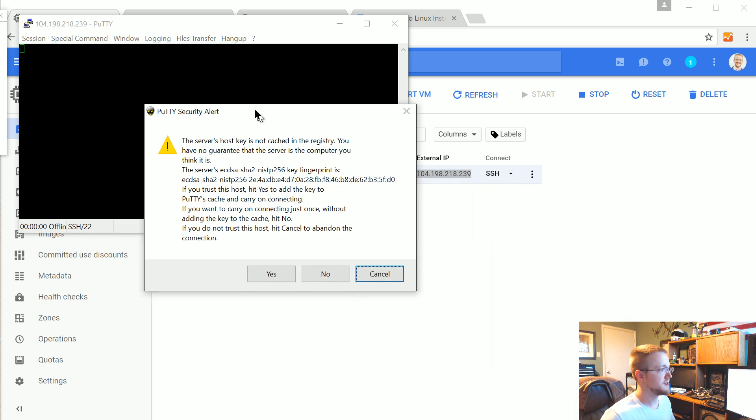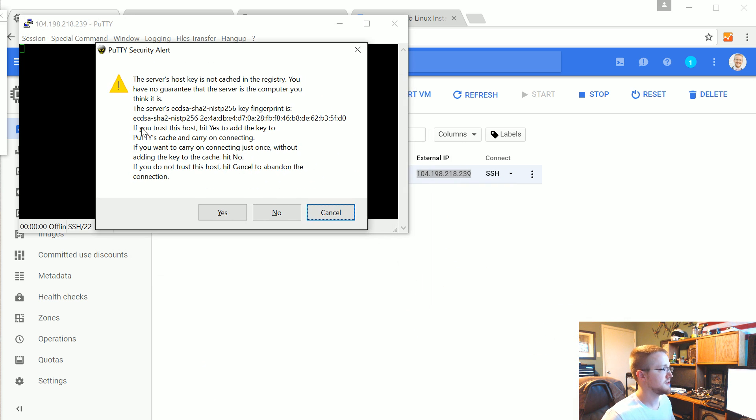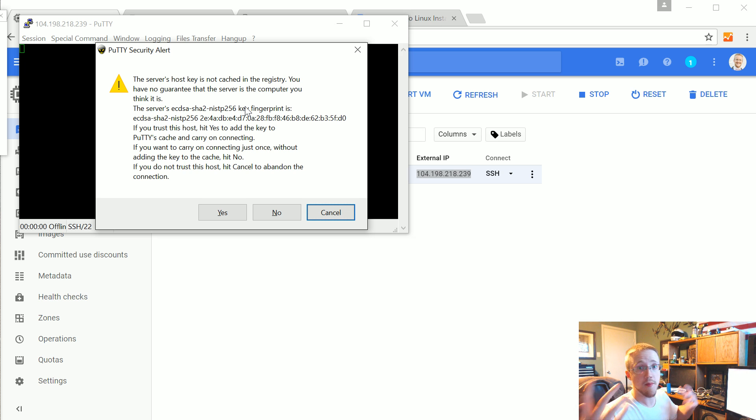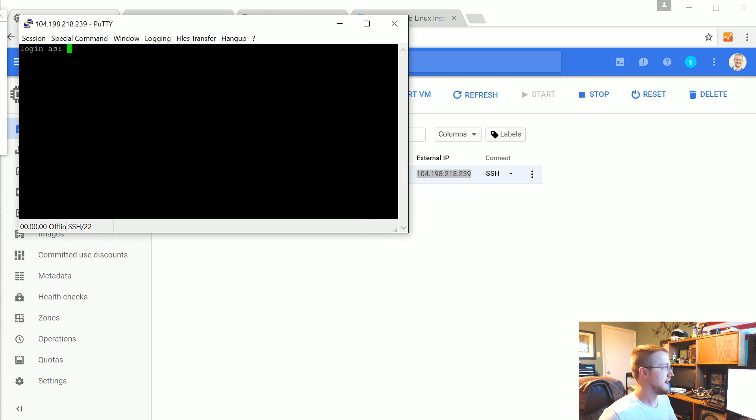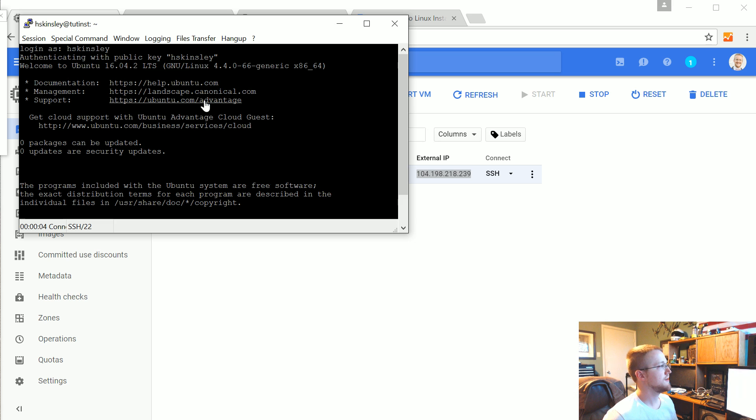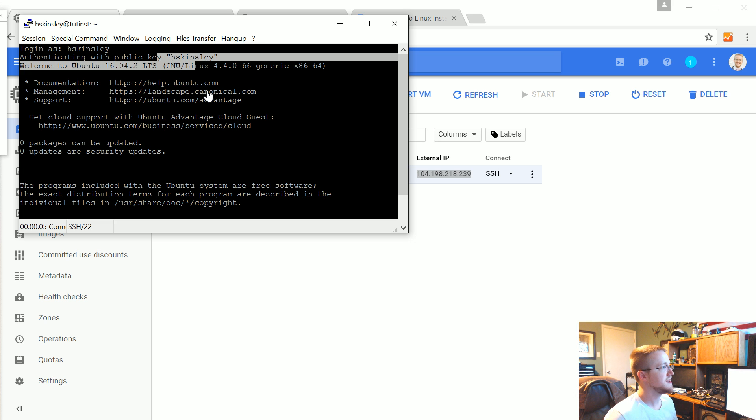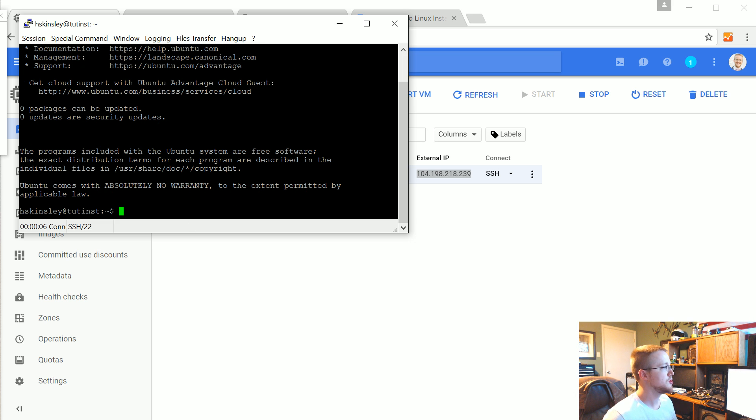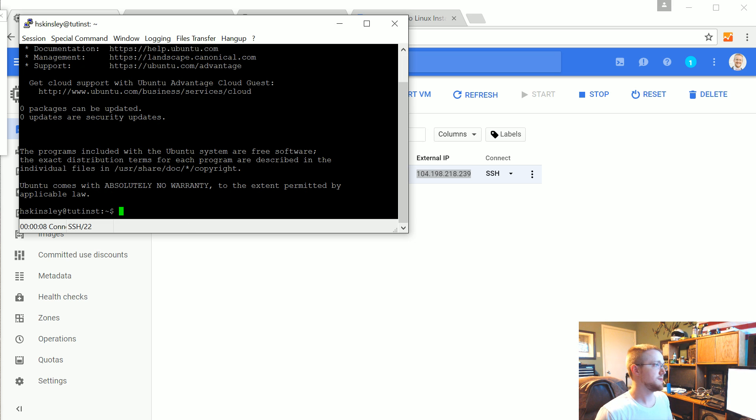You should get this. This is just a warning that hey, this key is not already in your registry. Are you sure? Like are you meaning to connect to a new server? I am. Go ahead and type in whatever that username was. It authenticates with that key that we just said. And boom. We are in with our simple virtual machine here.